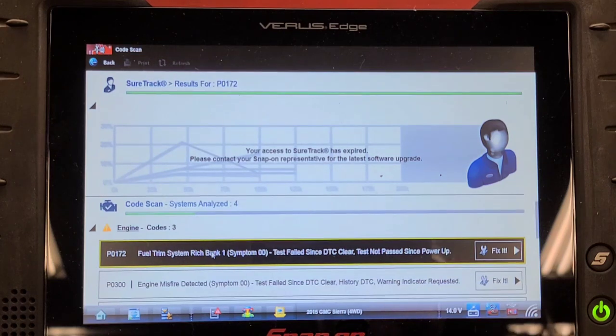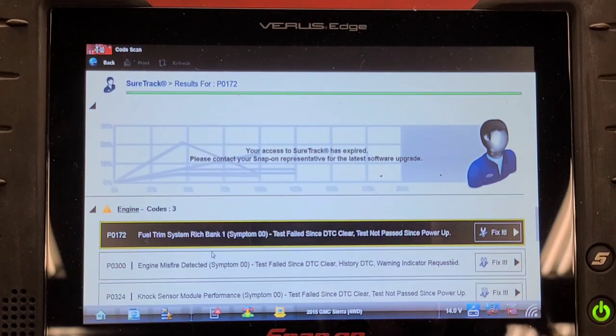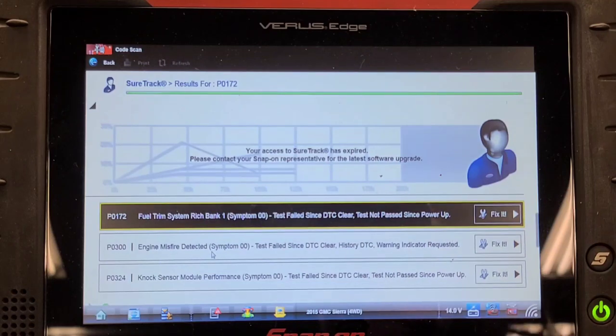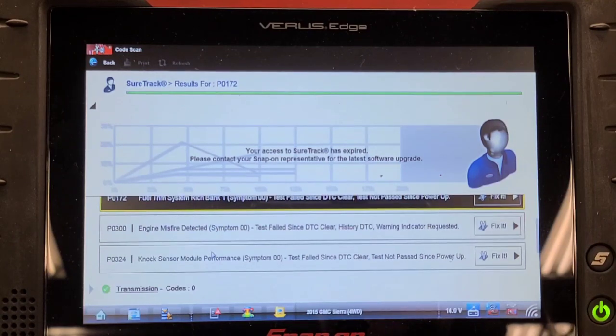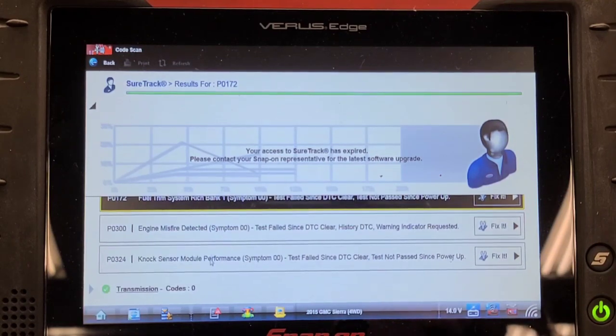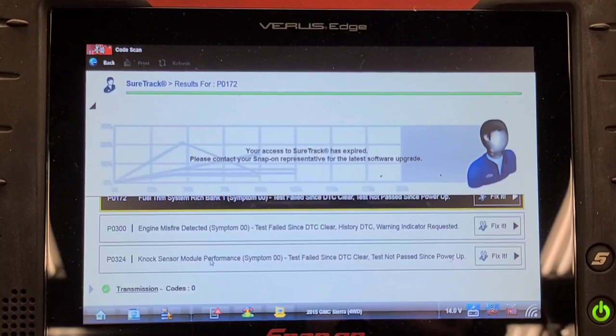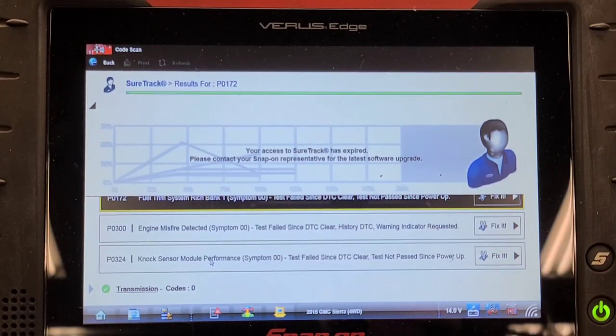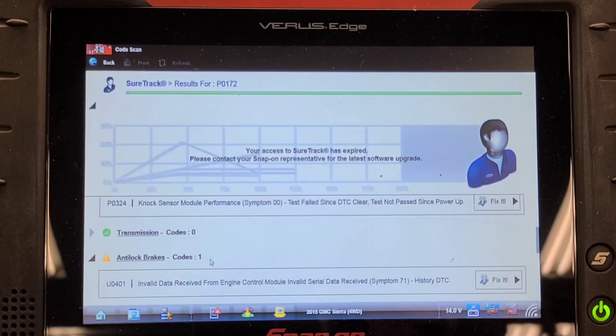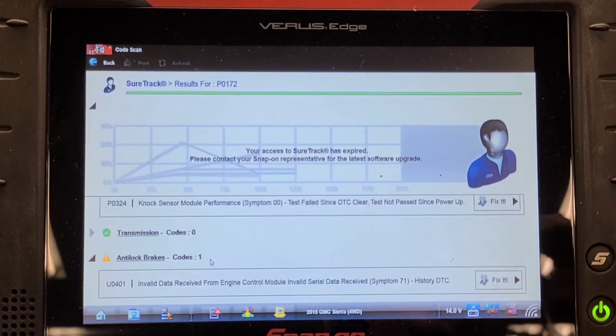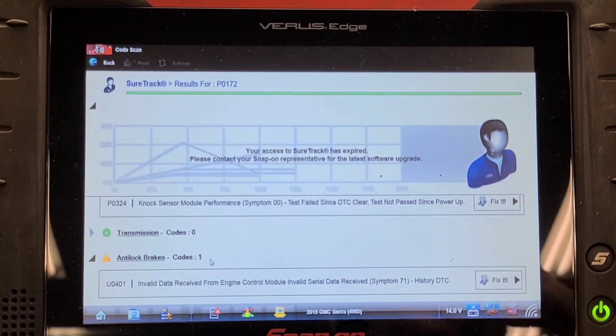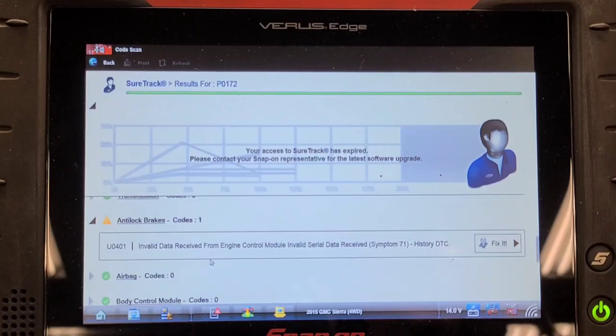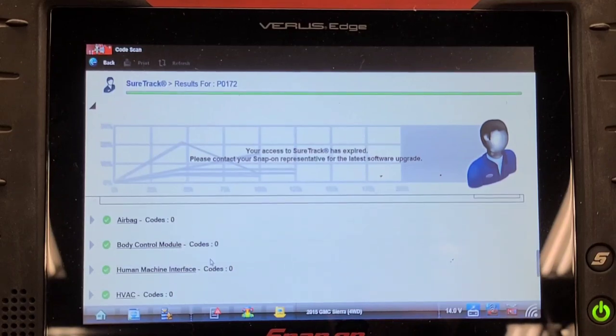I predict it's going to have a misfire code. Fuel trim Rich Bank 1. Engine misfire detected. Knock sensor module performance. Well, maybe it's hearing that detonation or that noise. Invalid data received from engine control module. So the ABS doesn't like the codes in the engine control module.